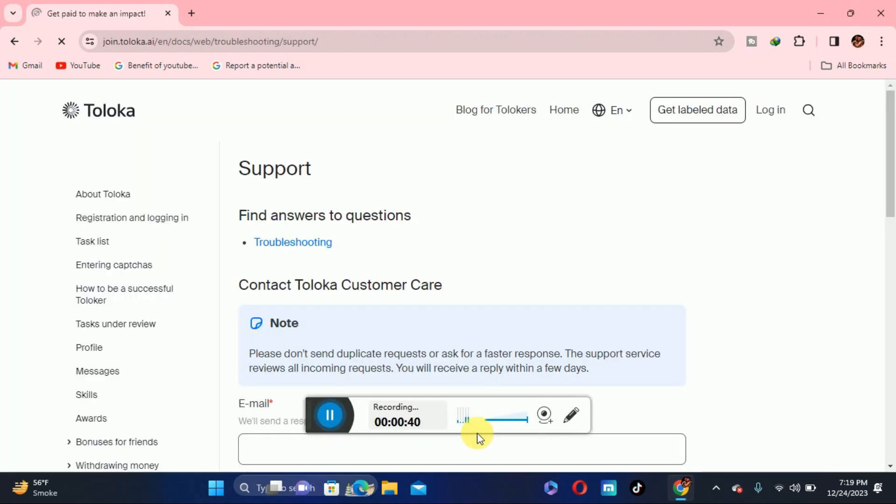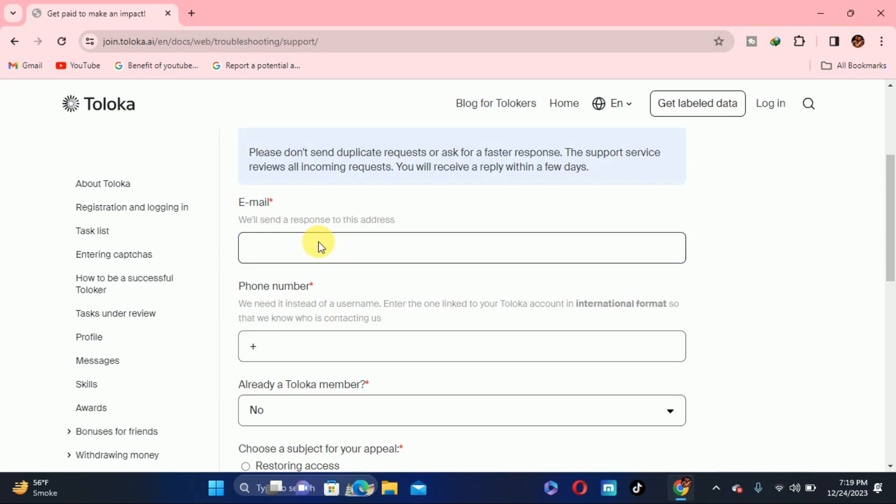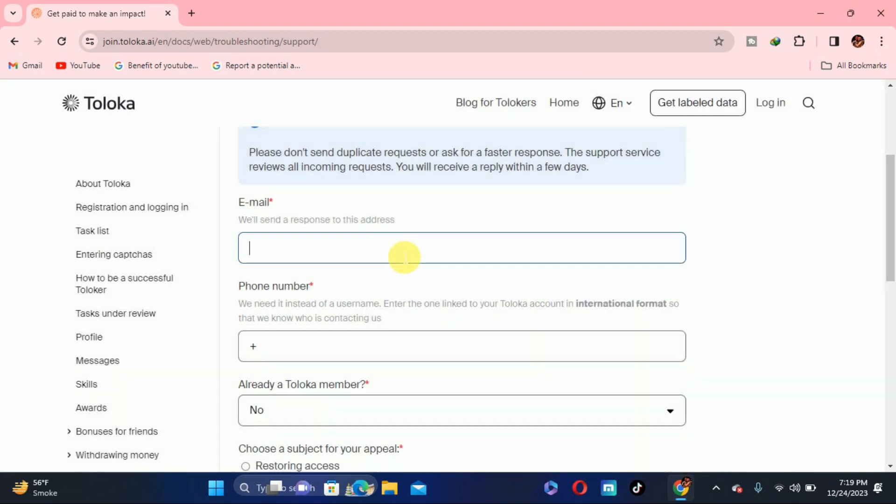Here you will get a form just like this. First of all, you need to put any email you have, doesn't need the email that connected with Toloka. You just need an email, so I will put just a random email testing Toloka at gmail.com. You have to put your own email address.